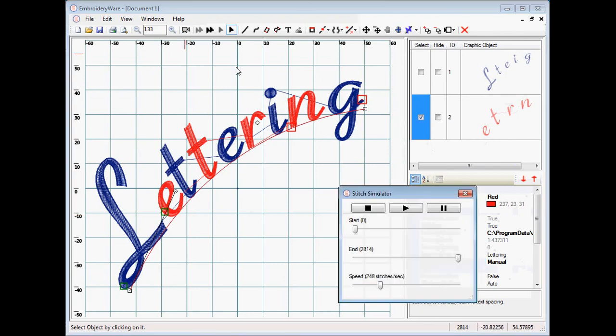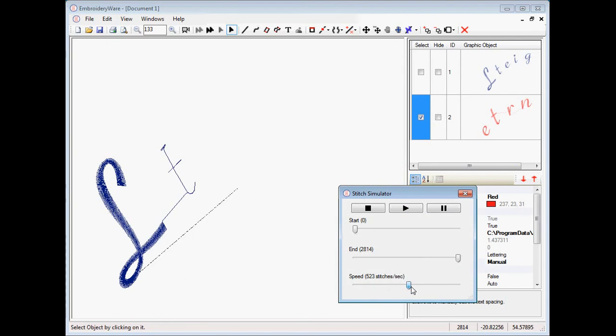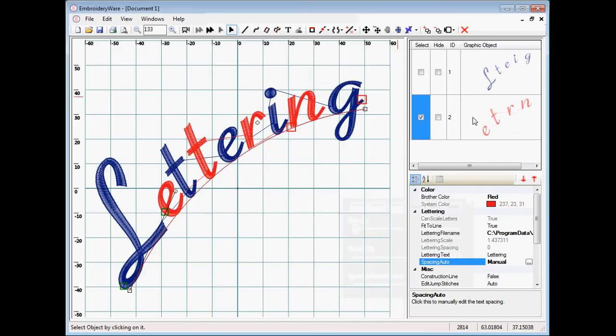Now you can see we have every other letter stitched out in a different color. And now if you go ahead and stitch this out, you'll notice you'll do the blue first, and I'll do the red. So there will be a change in colors there.